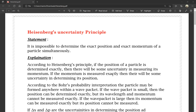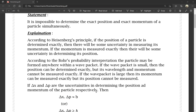According to the Bohr probability interpretation, the particle may be found anywhere within the wave packet. If the wave packet is small, then the position can be measured and determined exactly.